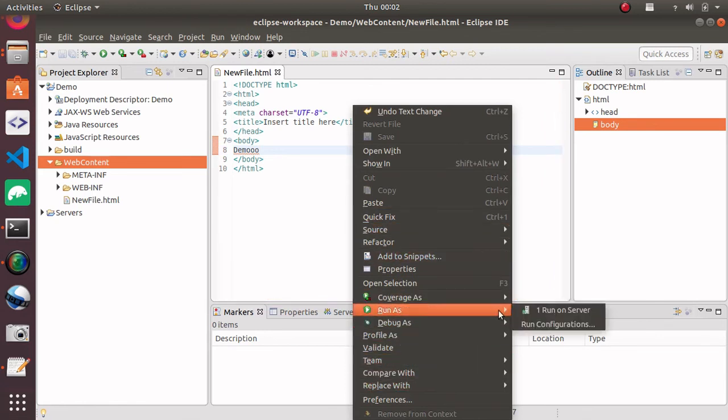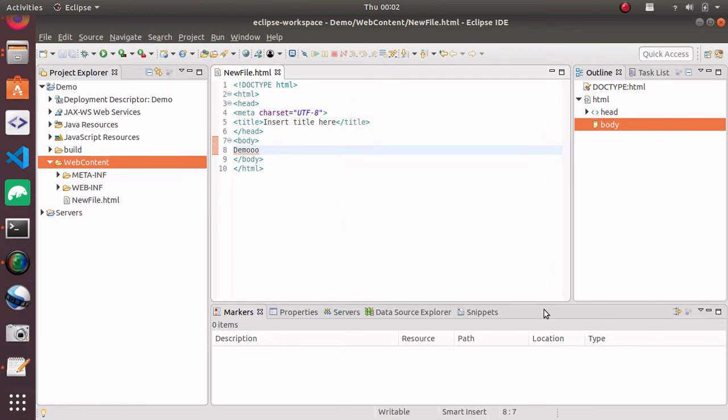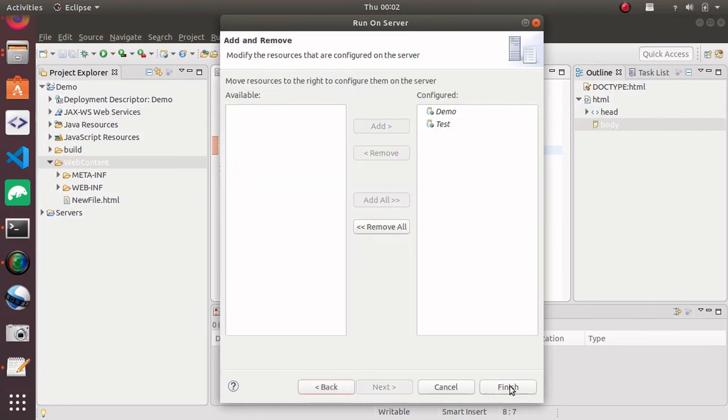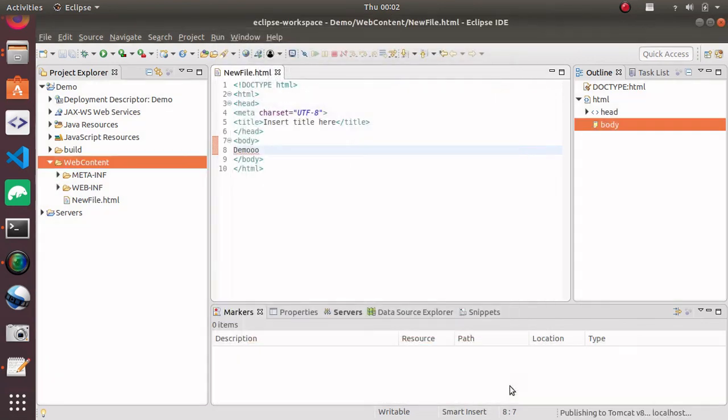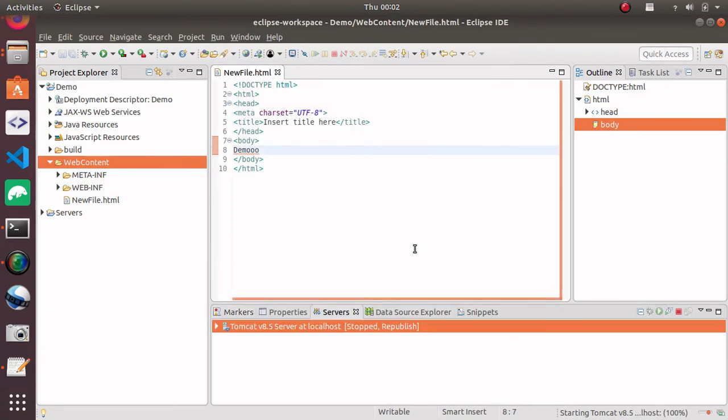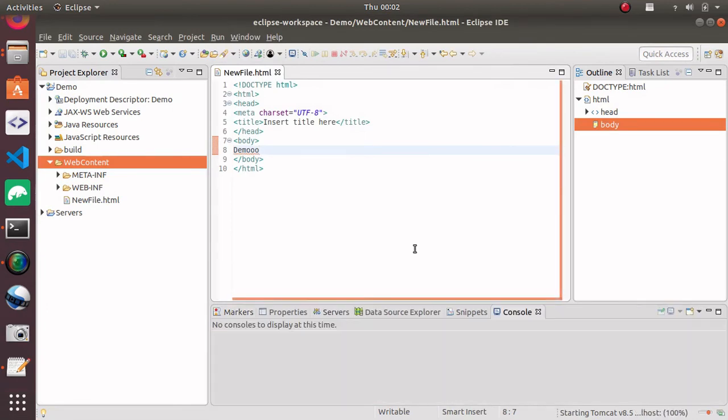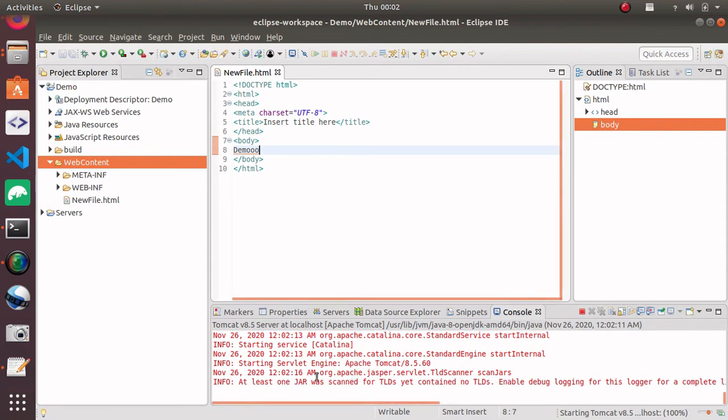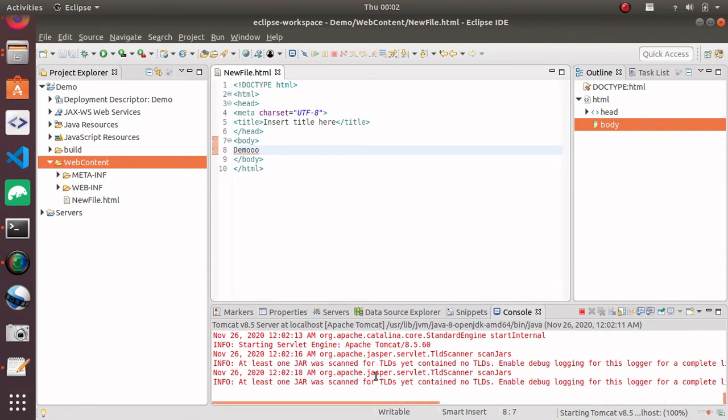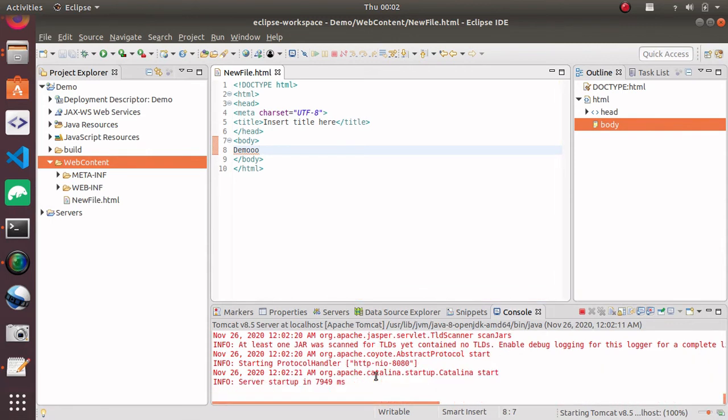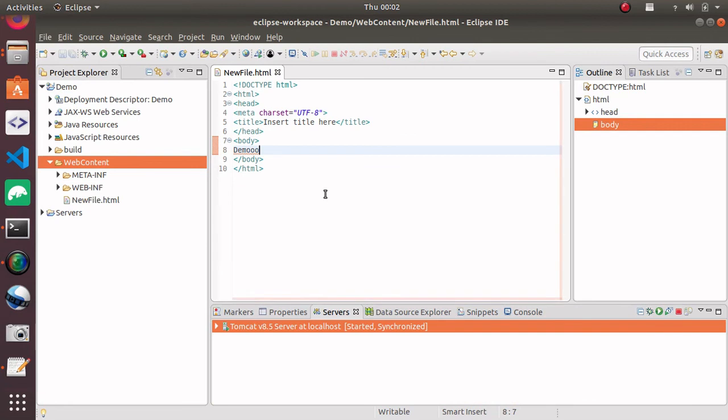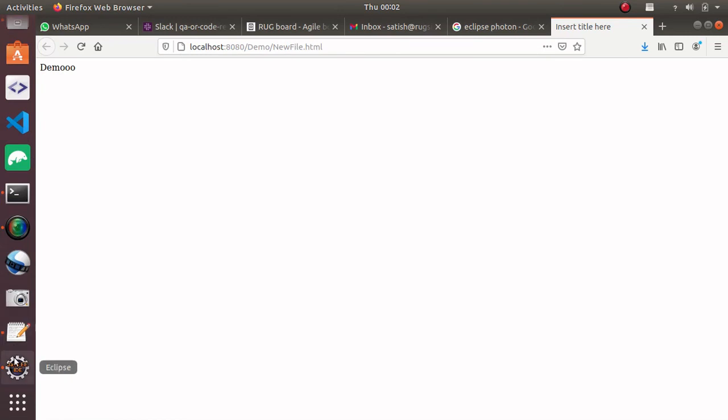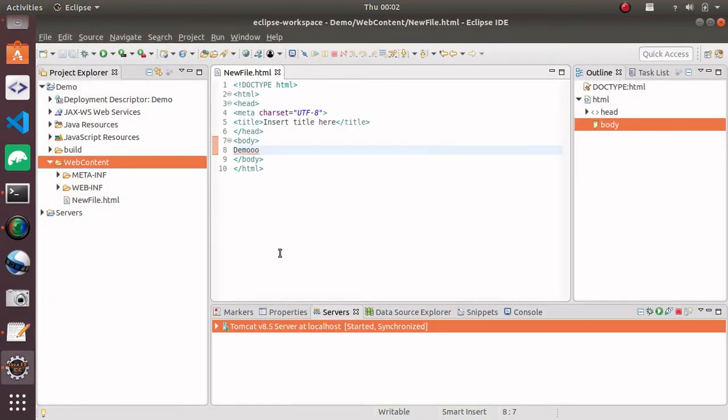Where is 'run'? 'Run as', 'run on server' - Apache 8.5, 'next', 'finish'. You can see server is started and you can see 'demo' - our project is now running. It's a very easy task.